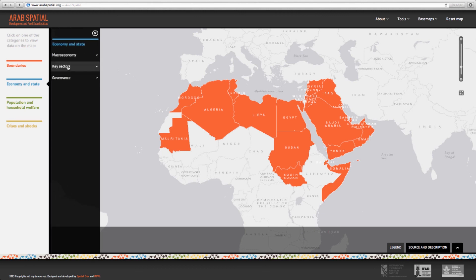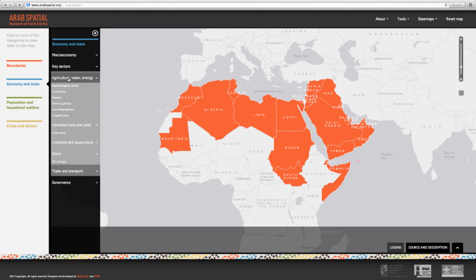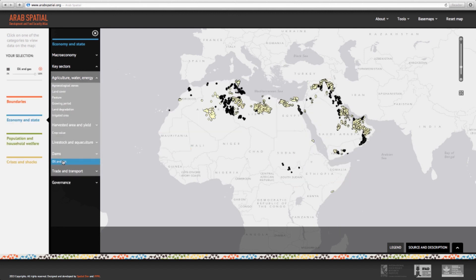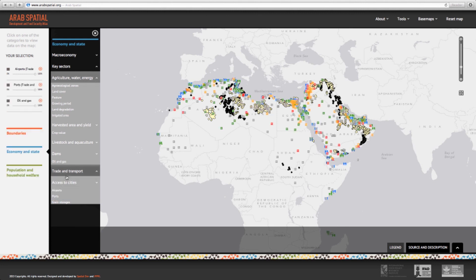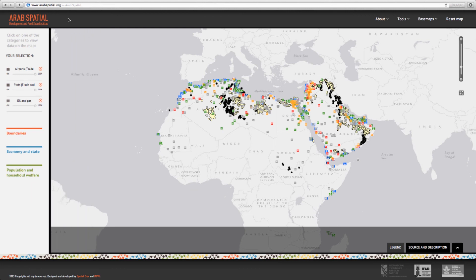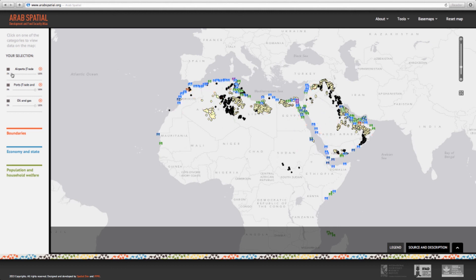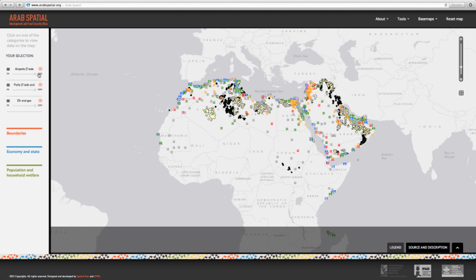Let's go to Economy and State, select Key Sectors, then choose Agriculture, Water, and Energy, and select the Oil and Gas indicator. Next, let's go to the subcategory Trade and Transport and choose the indicators Ports and Airports. We now have a map with three indicators superimposed. To better view these together, we can fade out the colors of the top indicator using a scale from 0% — complete transparency — to 100%, which means no transparency.